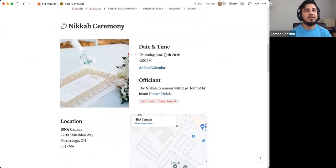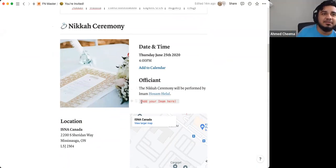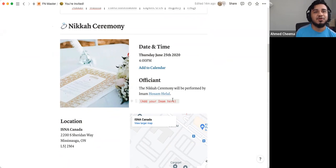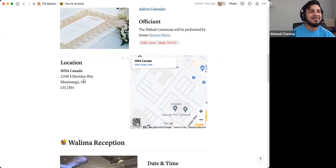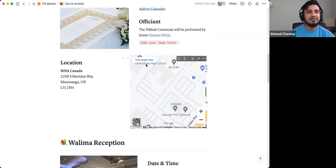So the nikah ceremony, the date and time, who's doing it. Of course, you'd change the details for your own wedding. Don't just use what we have here. And then location, and it has a map. So you can literally just click on this.